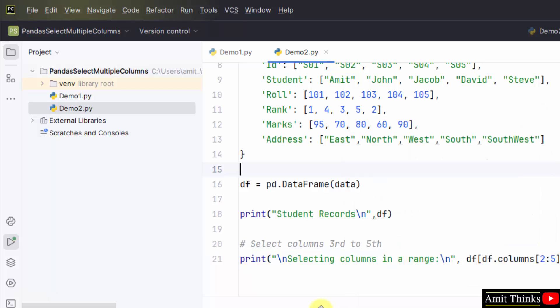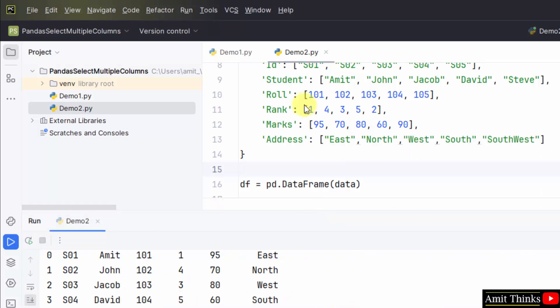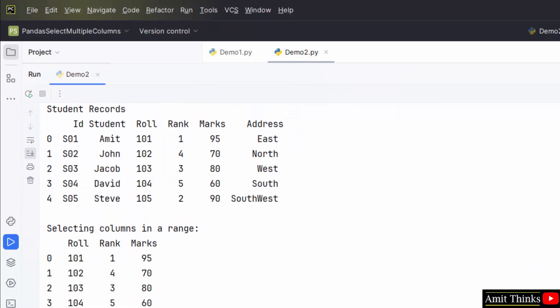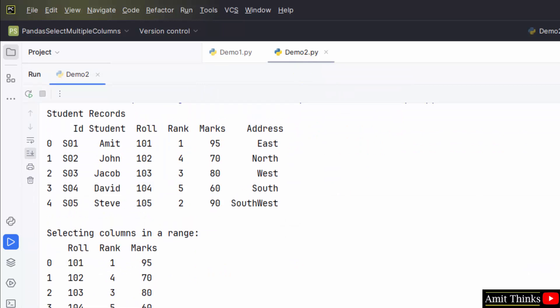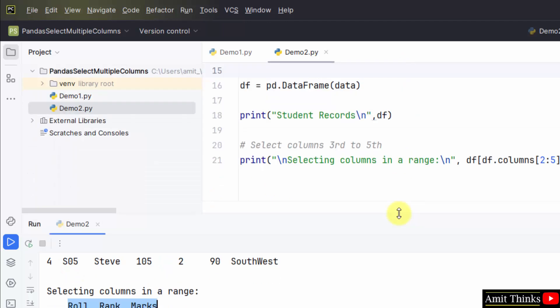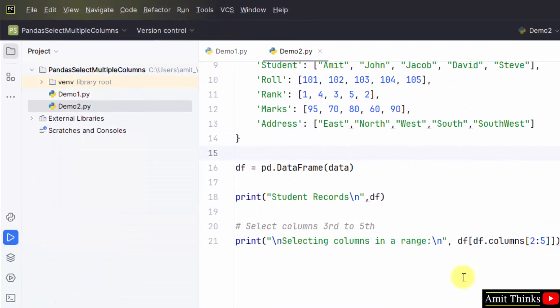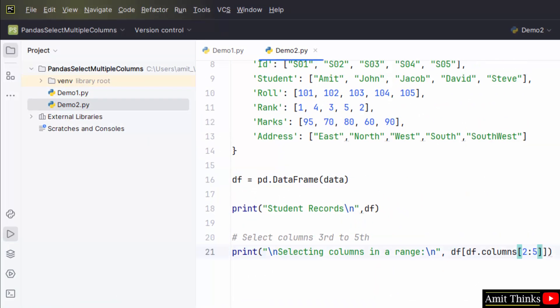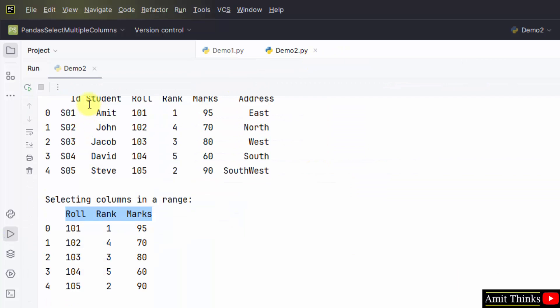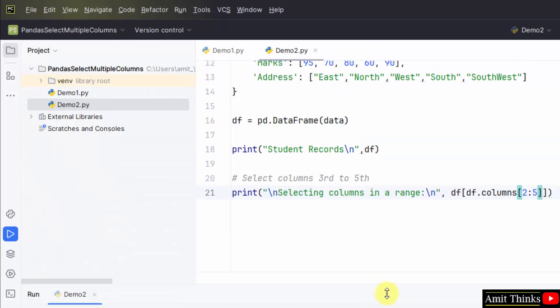Right click run. 2 to 5th means 3rd to 5th. 2 to 5th will retrieve role, rank and marks. Here it is. In this way we can easily select multiple columns in a range. 3rd to 5th. 1, 2, 3, 3rd to 5th. Role, rank, marks.